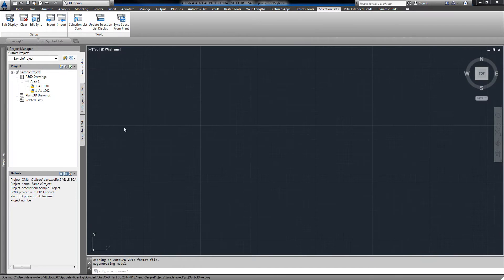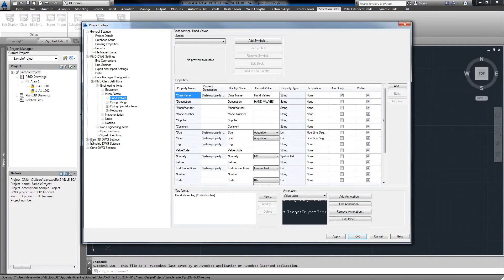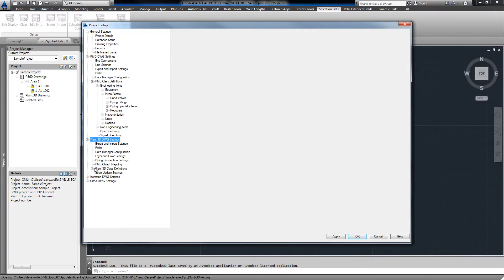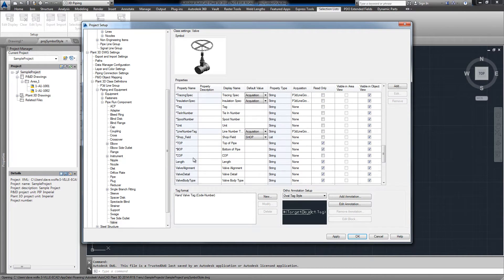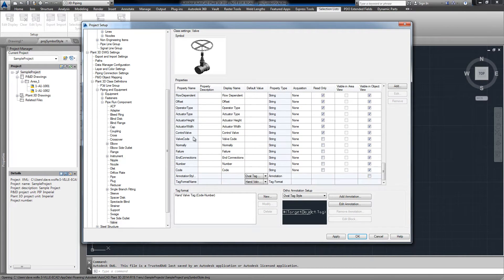Now under Plant 3D, DWG settings, we can go to piping and equipment, pipe run component, valve, and create a valve code property to use in our selection list.